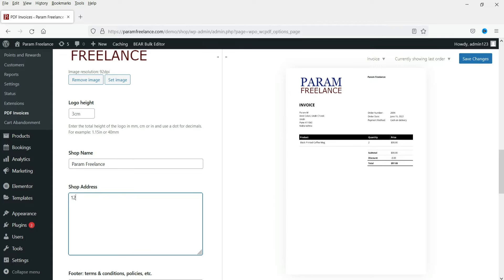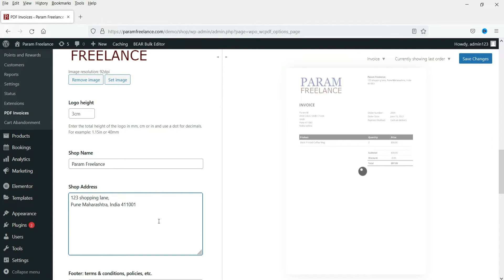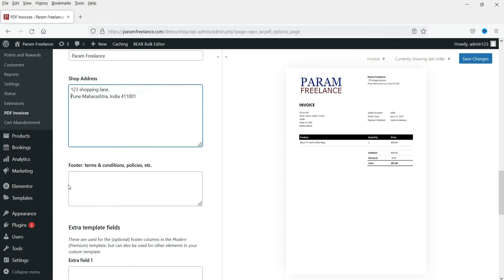These are the settings. Shop name will be — let's say 'From Finance.' This is the name of the shop. Let's add the shop address, which will be shown on the invoice, so let me add some dummy address here. Now for the footer, if you have any terms and conditions, you can put them here.